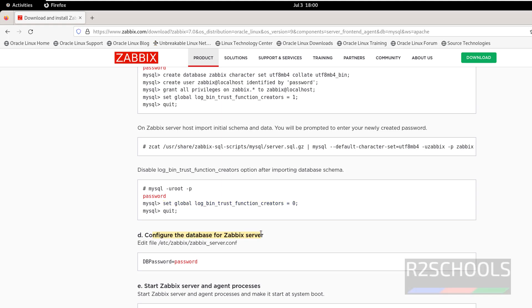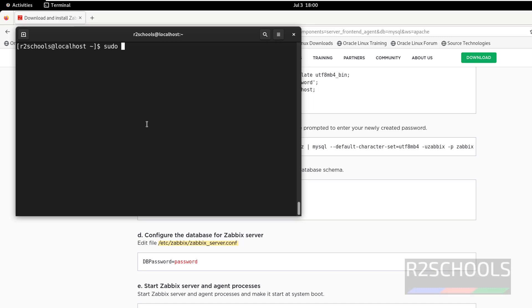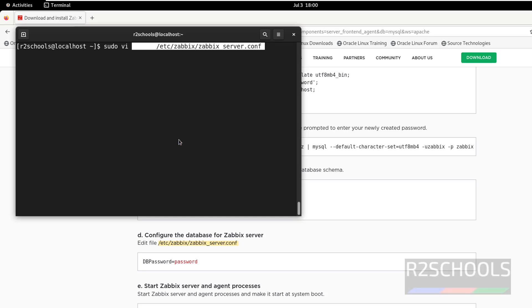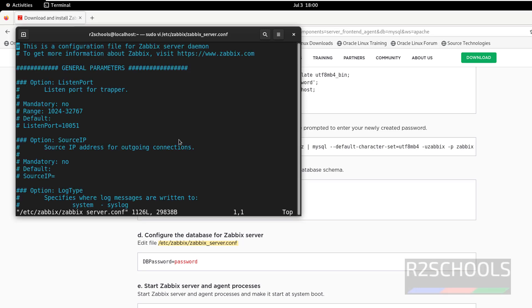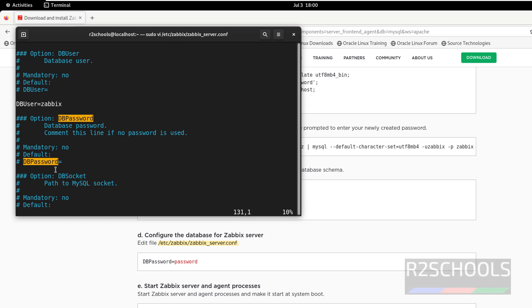Next, configure the database connection for the ZBIX server. Open the ZBIX server configuration file: sudo vi /etc/zabbix/zabbix_server.conf. Search for DBPassword, remove the hash, and set: DBPassword=password. This is the DB username and password we configured earlier. Save the file.